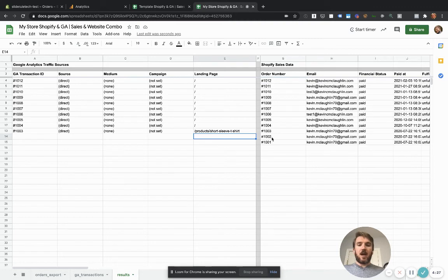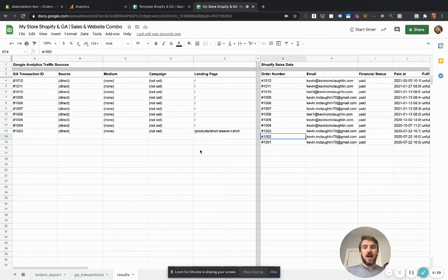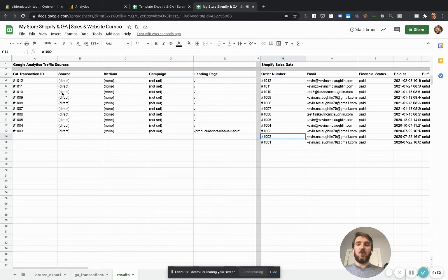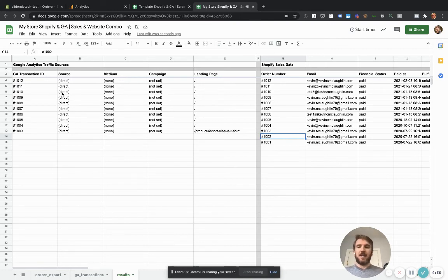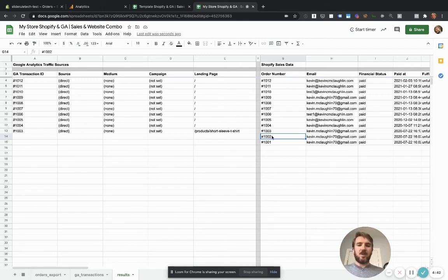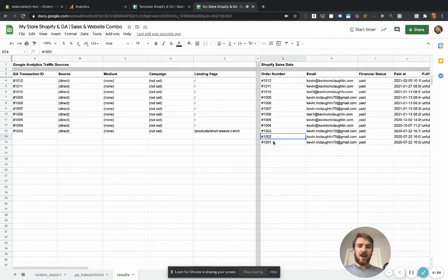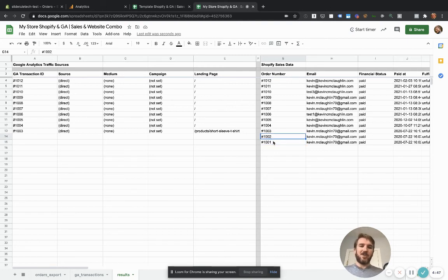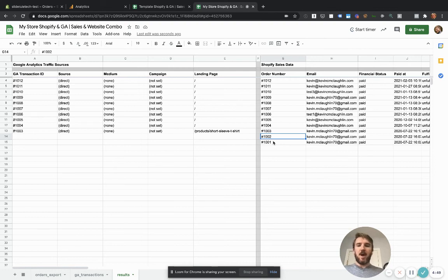So a couple of things to note, some Shopify orders will not be in Google analytics. There's just nothing we can do about that. And if you didn't have Google analytics enhanced e-commerce set up, nothing is tracked there. So that's what this means for the first two orders here. I didn't have Google analytics enhanced e-commerce set up, so they're just not in there. But everything else, if it's in Google analytics, it should show up in this spreadsheet.